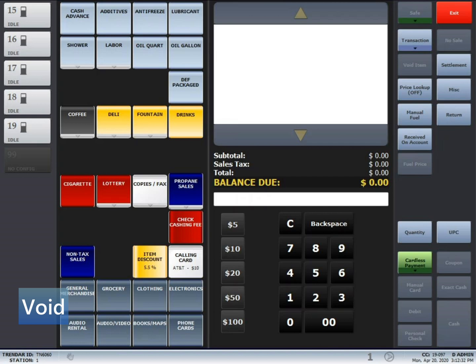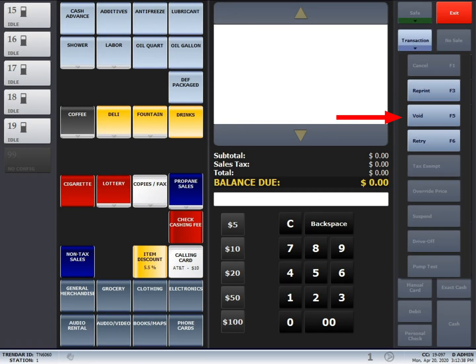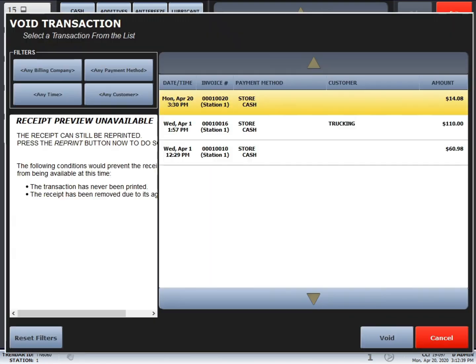Next, we will perform a void transaction. Void transaction is used for cash and flea card purchases. So what you'll do is you'll start off by pressing transaction, then void, and now we have the void window up.